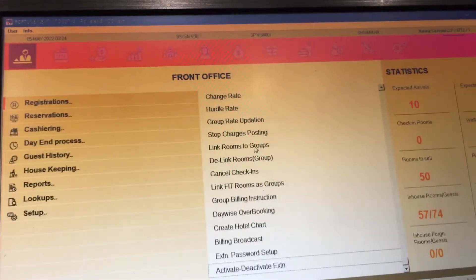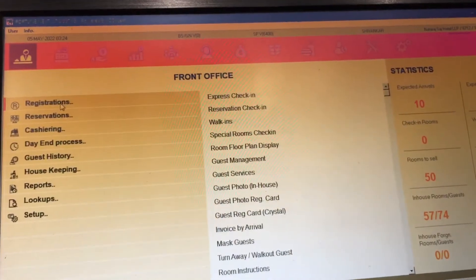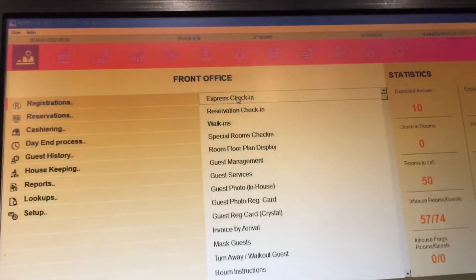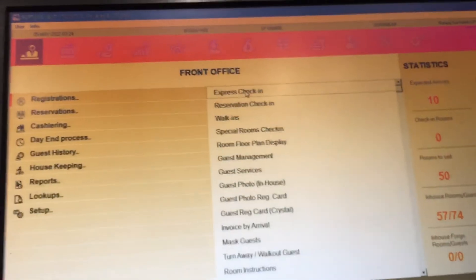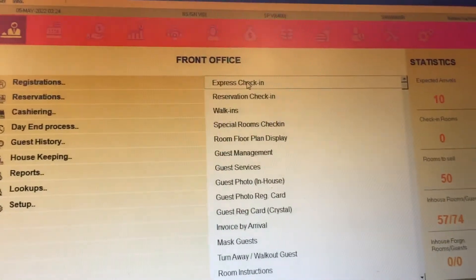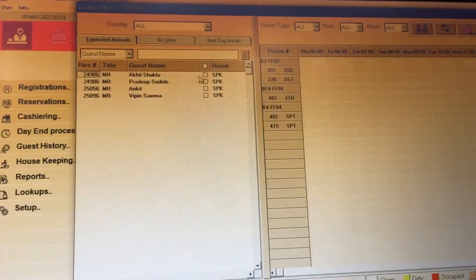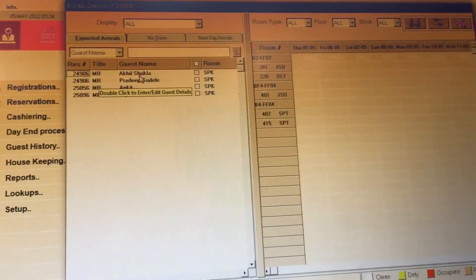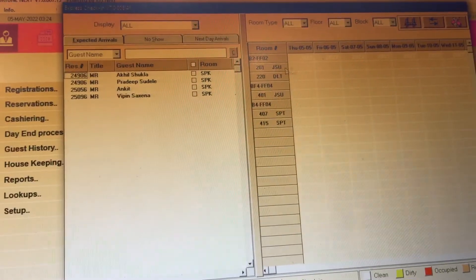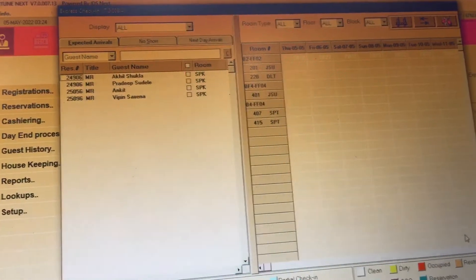Extension, password setup, and activity — the active extensions. First is express check-in. If a guest comes in as a walk-in, you go to express check-in. If you already have a booking, you can check it — for example as Akil Shukla — go there and drag the option for room assignment.